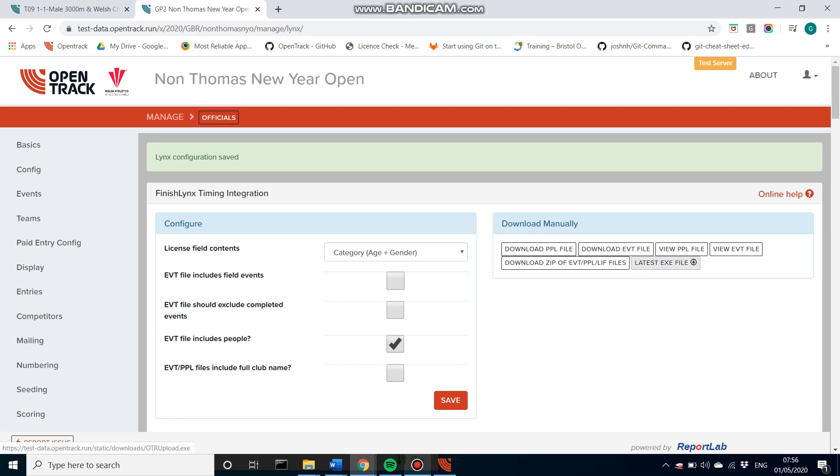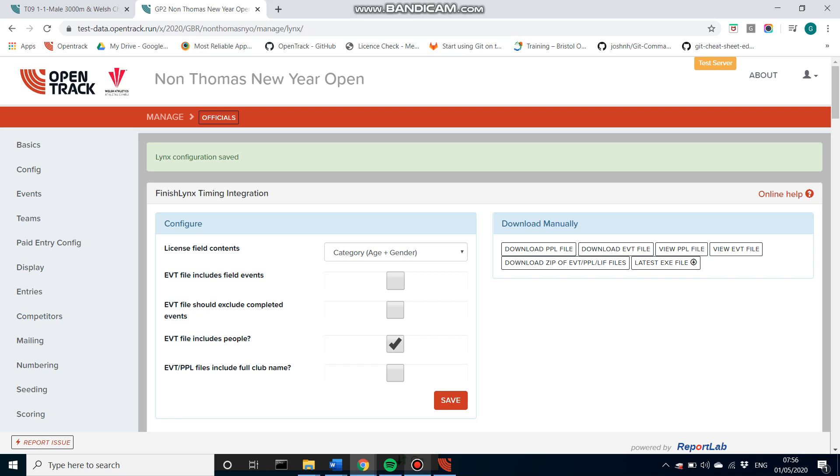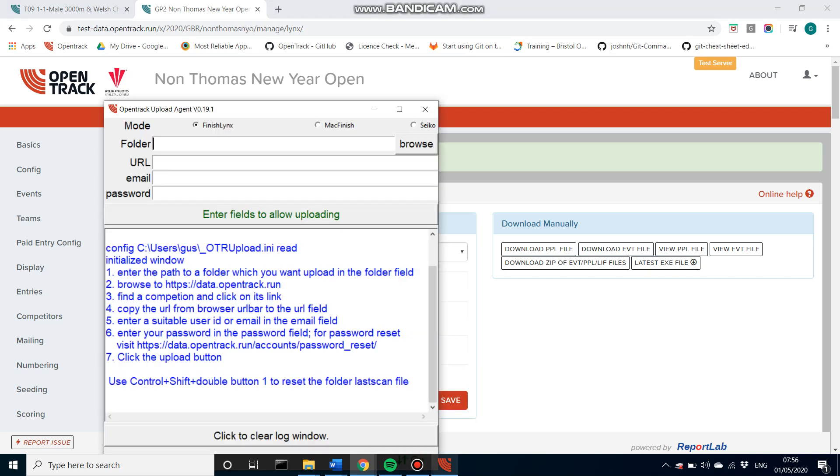So you want to look at this latest exe file. If this is your first time using the timing integration software, or if you've not used it in a while, you'll want to click this button. It will make sure that you have the most recent and up to date software with any development changes, or if it's already on your machine like I have it, just open it up here.